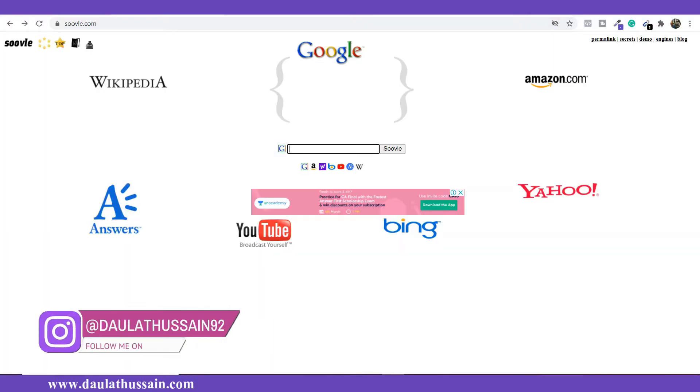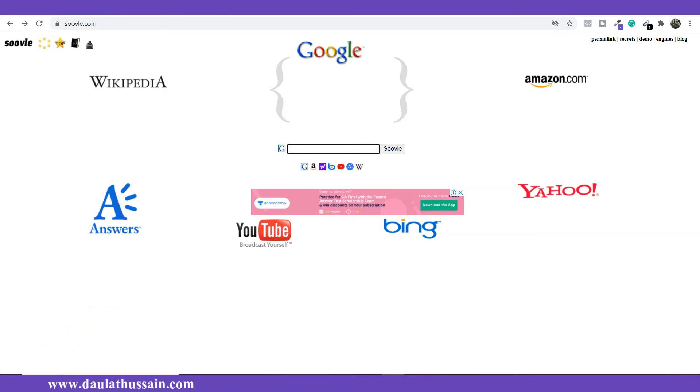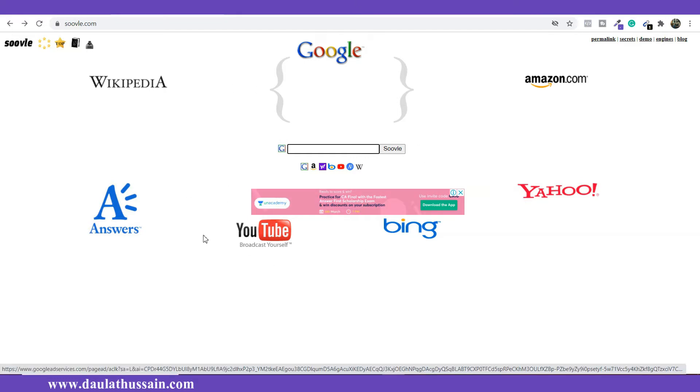Here in this video, I'm going to give you a complete step-by-step tutorial. I will explain what things you have to take into consideration and how you're going to use Soveli for doing your keyword research. I will provide the link of this website in the description, so you just click on the link and you will come to this website — the official website of Soveli where we're going to do our keyword research.